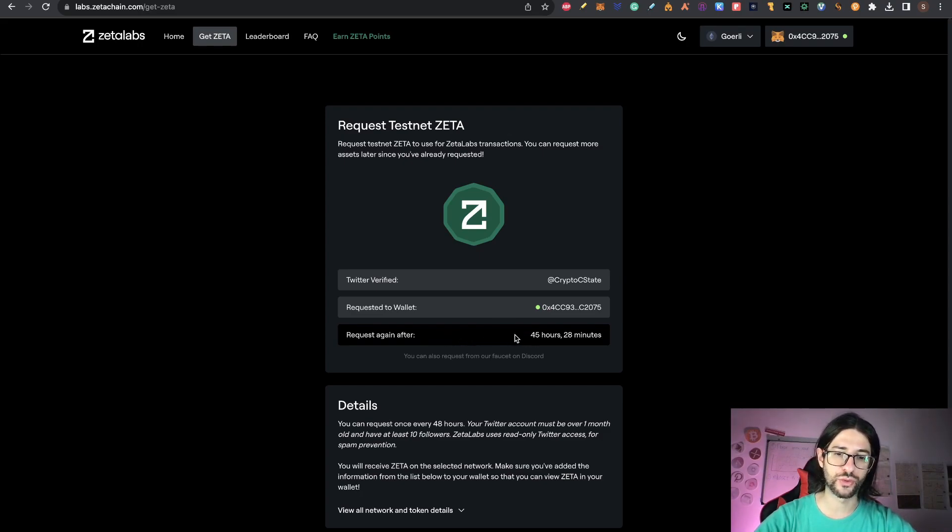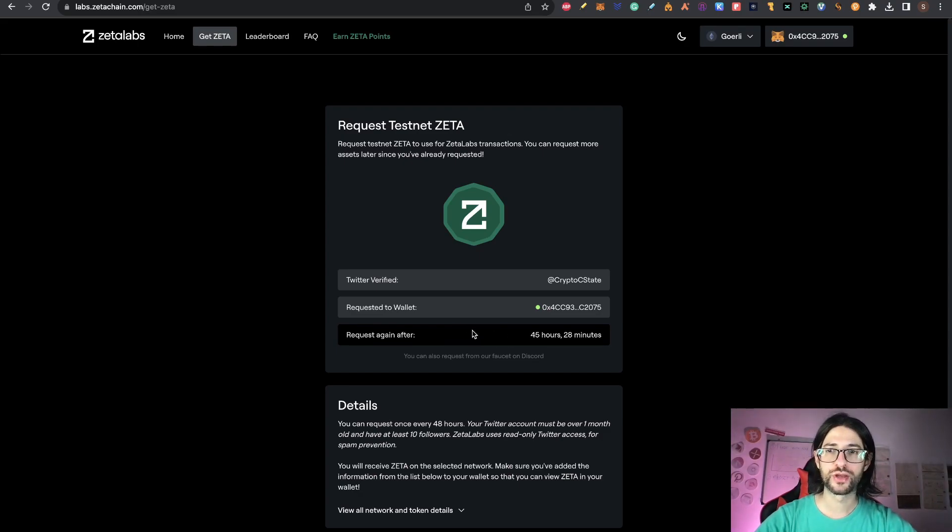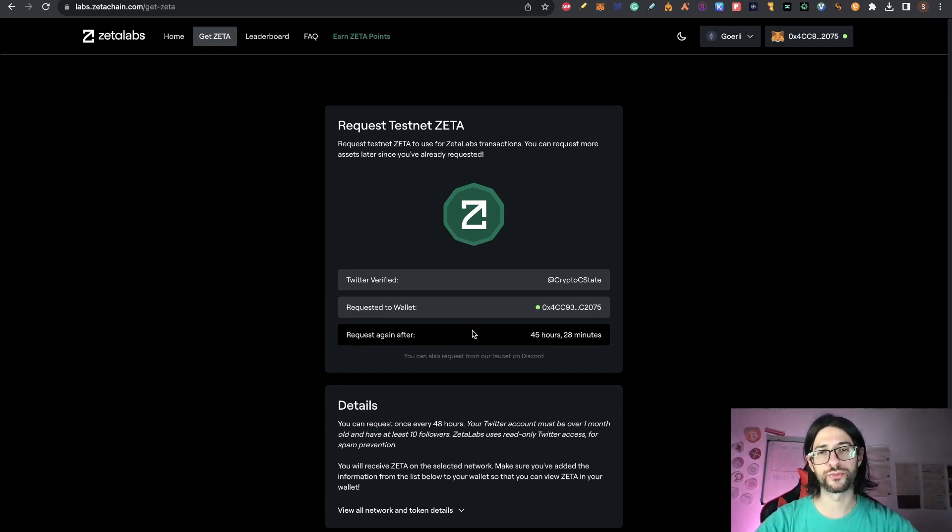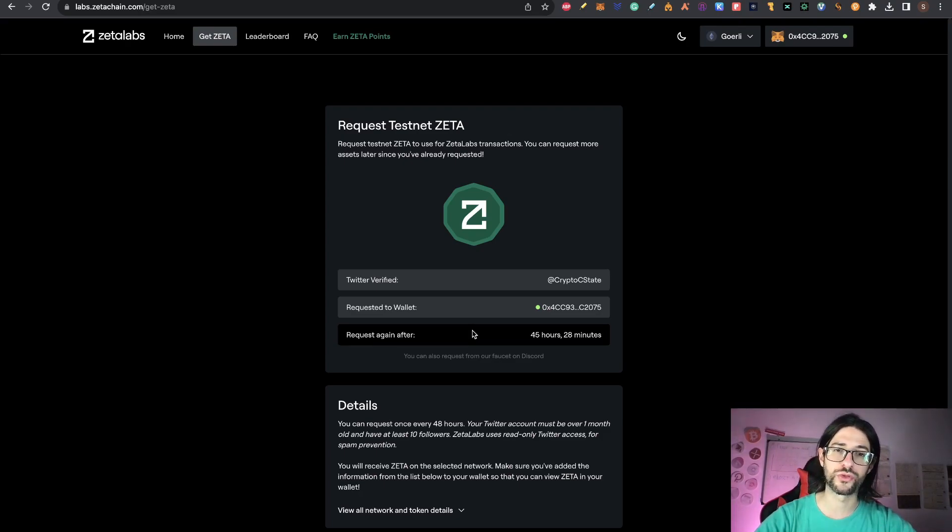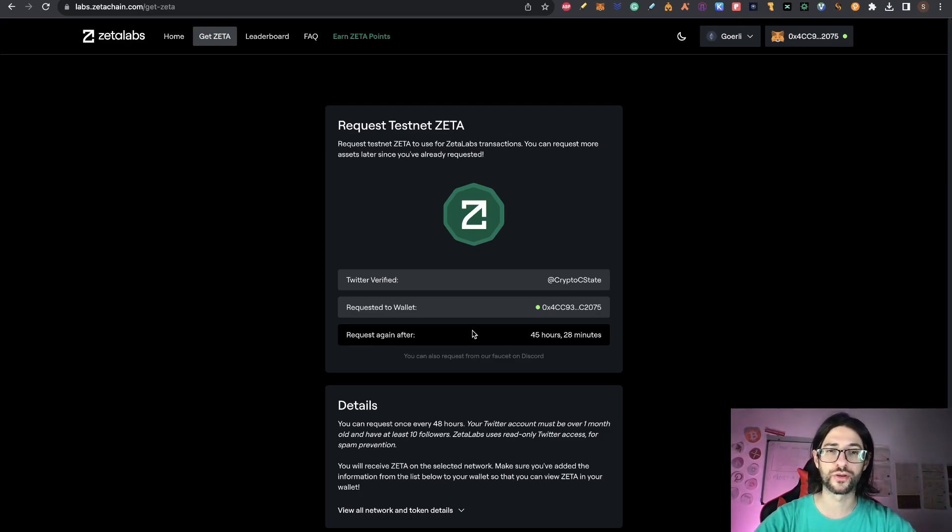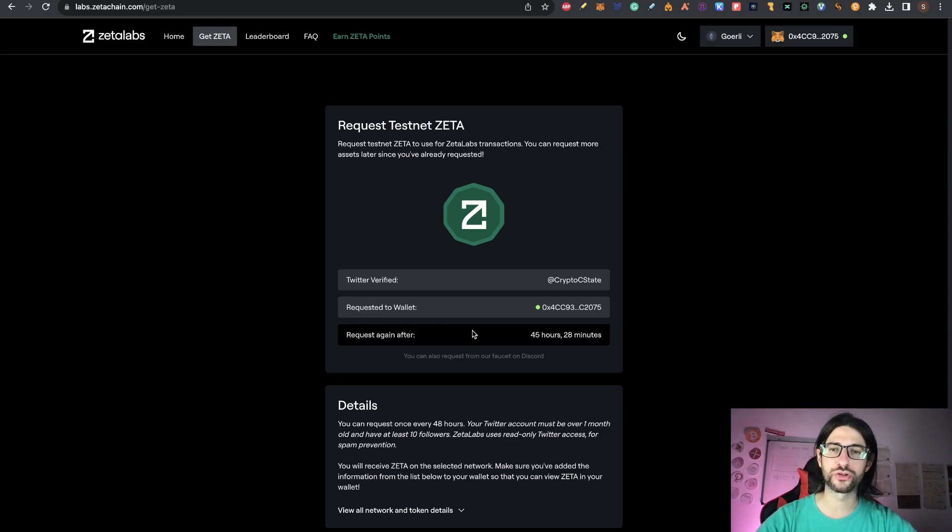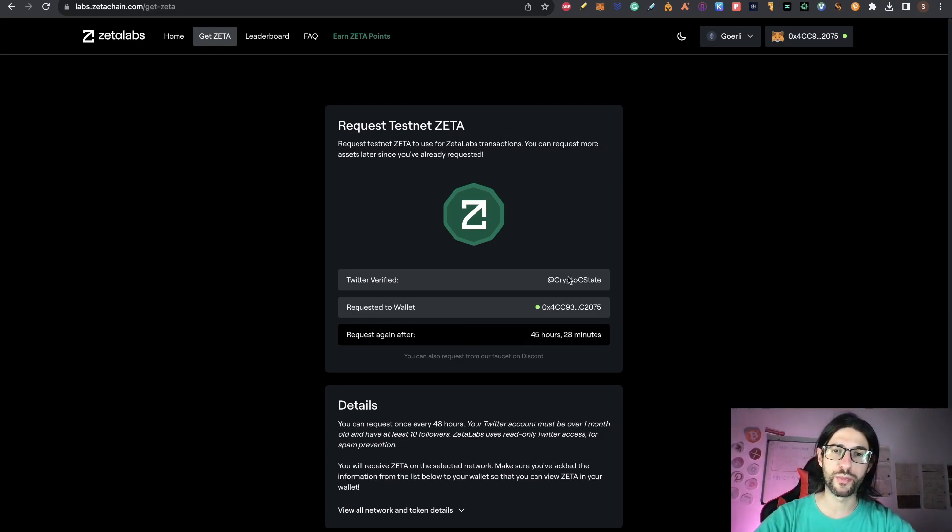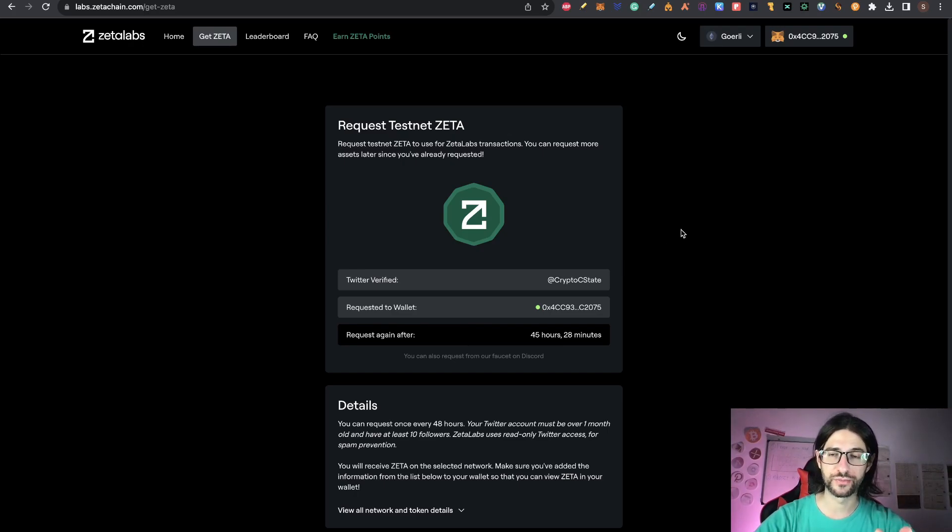And here you can see I have this account verified already linked to a wallet. So you can just click here one time each day and a half to get Zeta tokens. So I already did it. So I need to wait. But here you will see a button. It's going to give you only three tokens, but the fees are really, really cheap. So with those three tokens, you can do a lot of things. And remember that those three tokens are not going to appear in your Goerli Ethereum, they are going to appear in the Zeta Testnet of Athens 3.